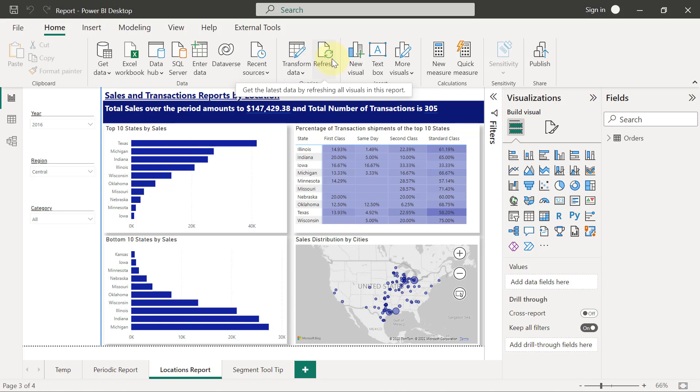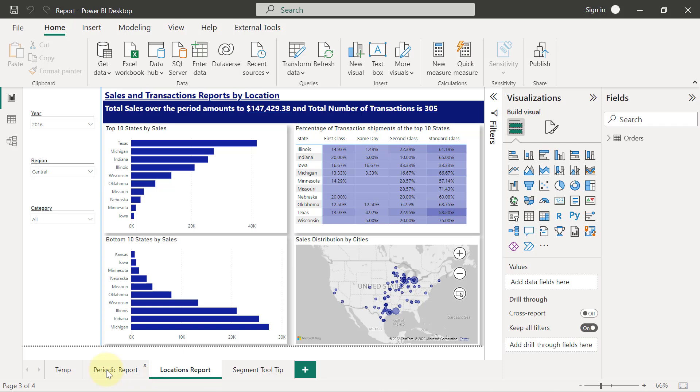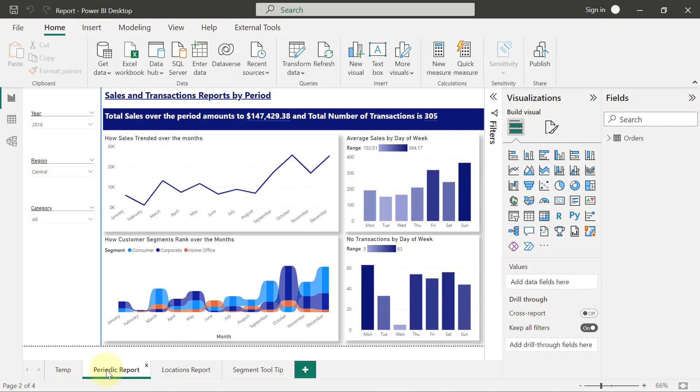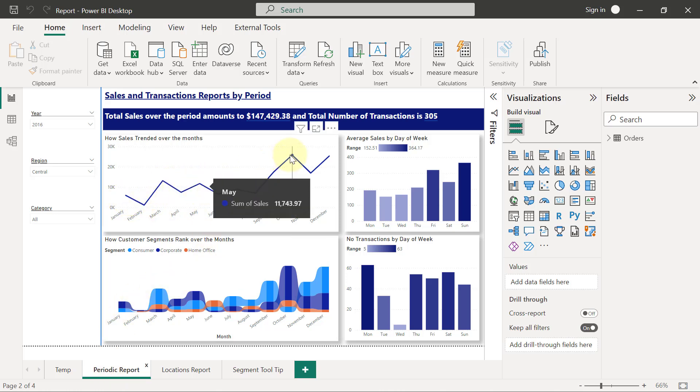Before we create page 3 reports, let's complete the functionality for our periodic report page. We want whoever is using this periodic report page to be able to go to any of these months.